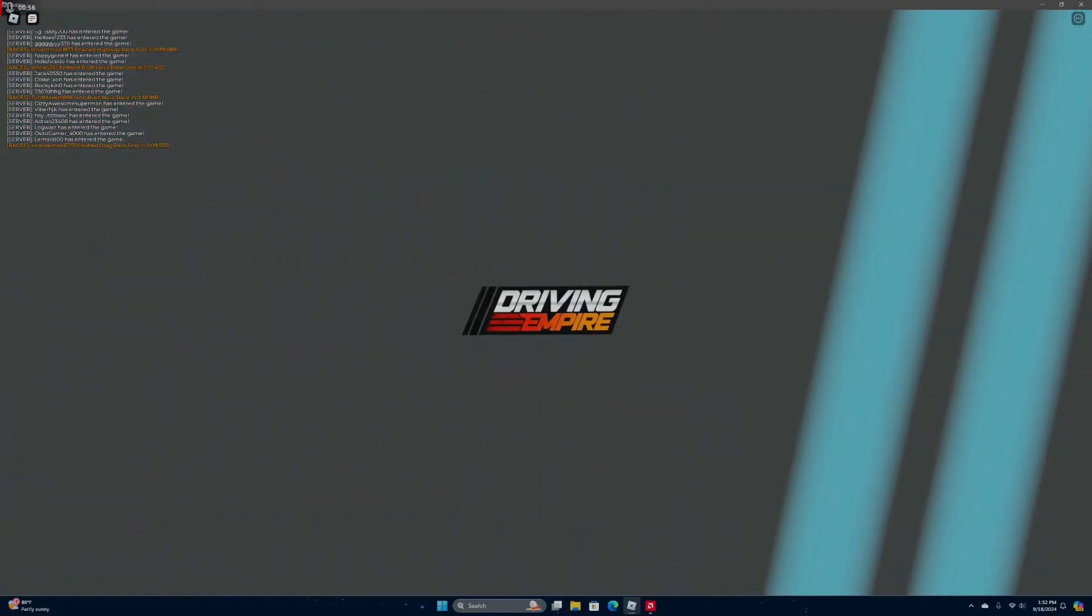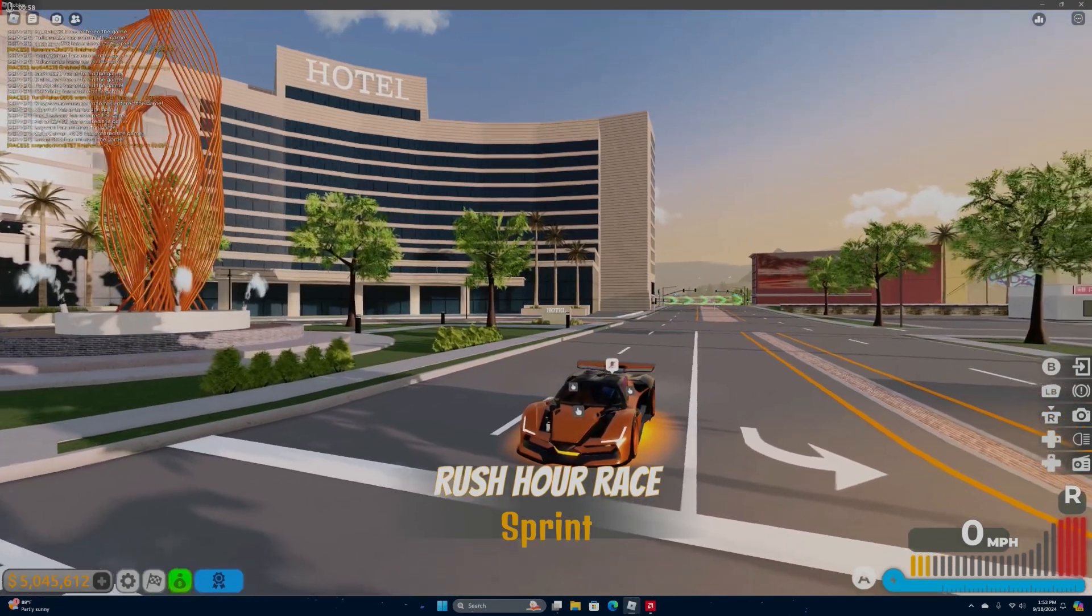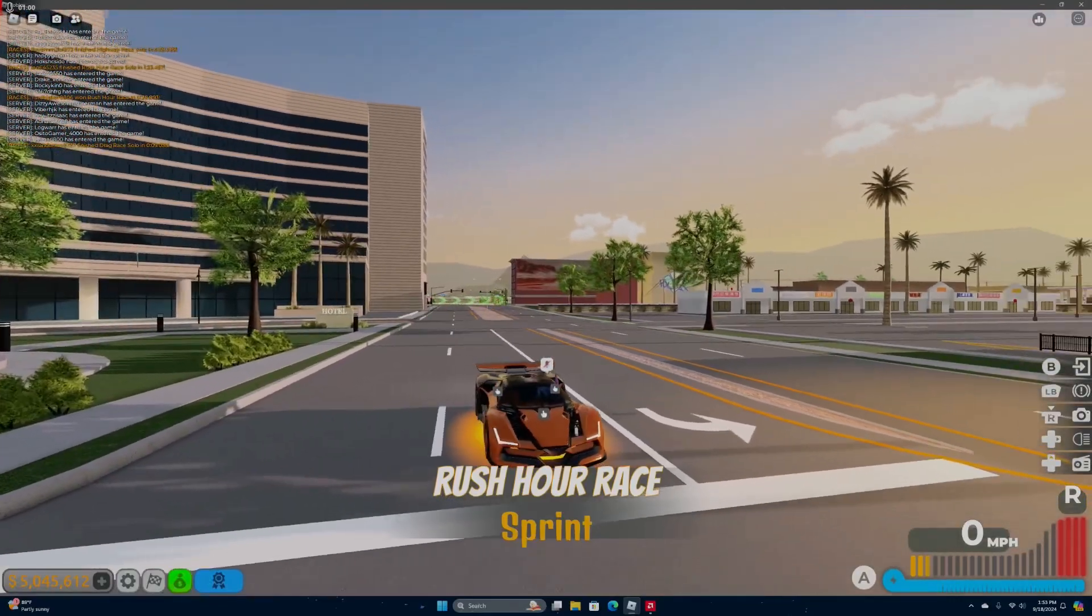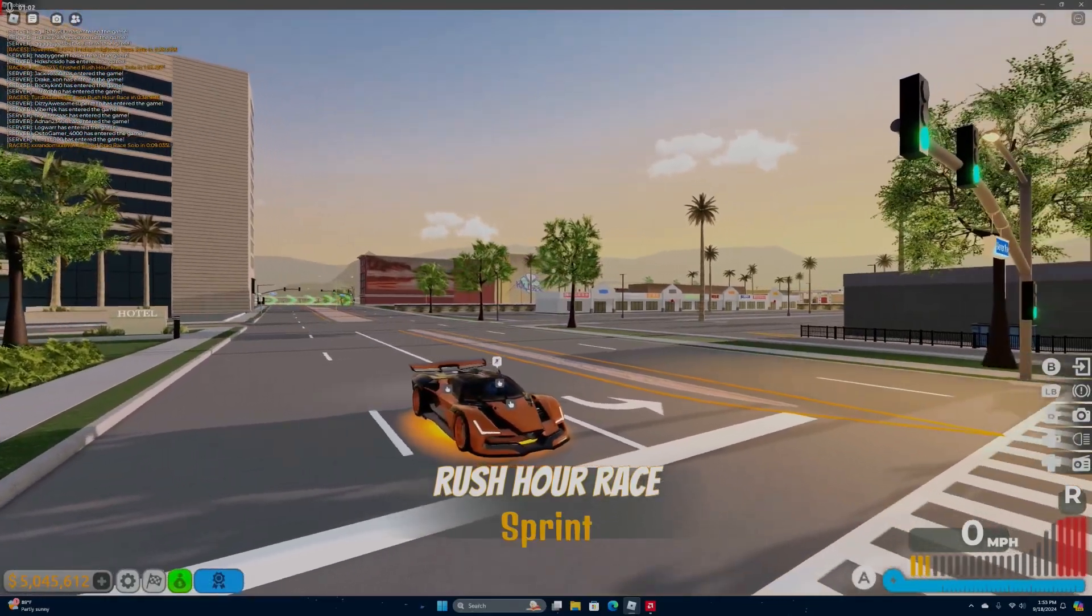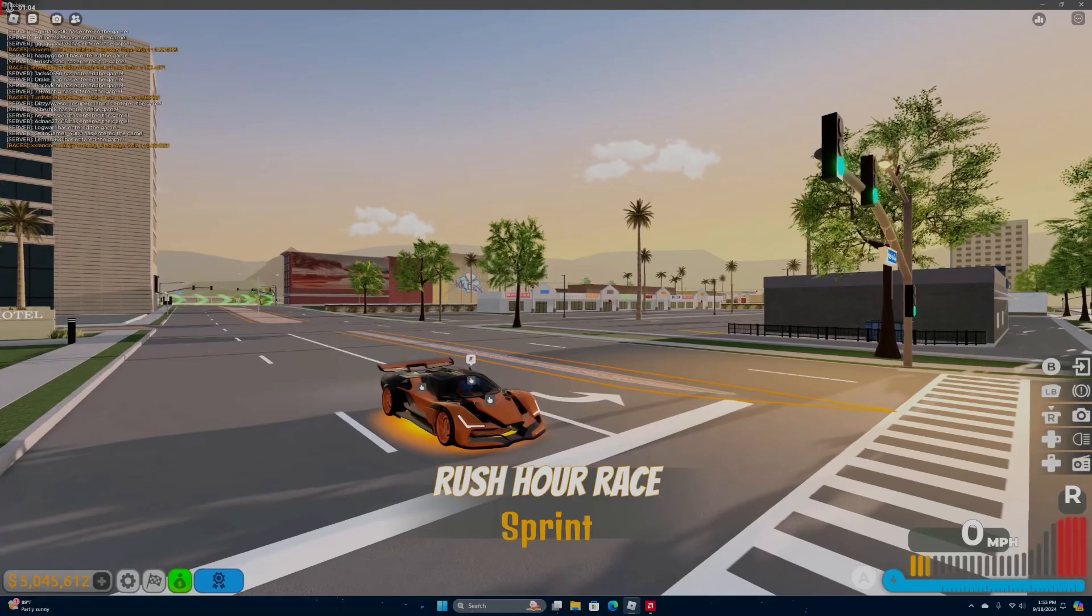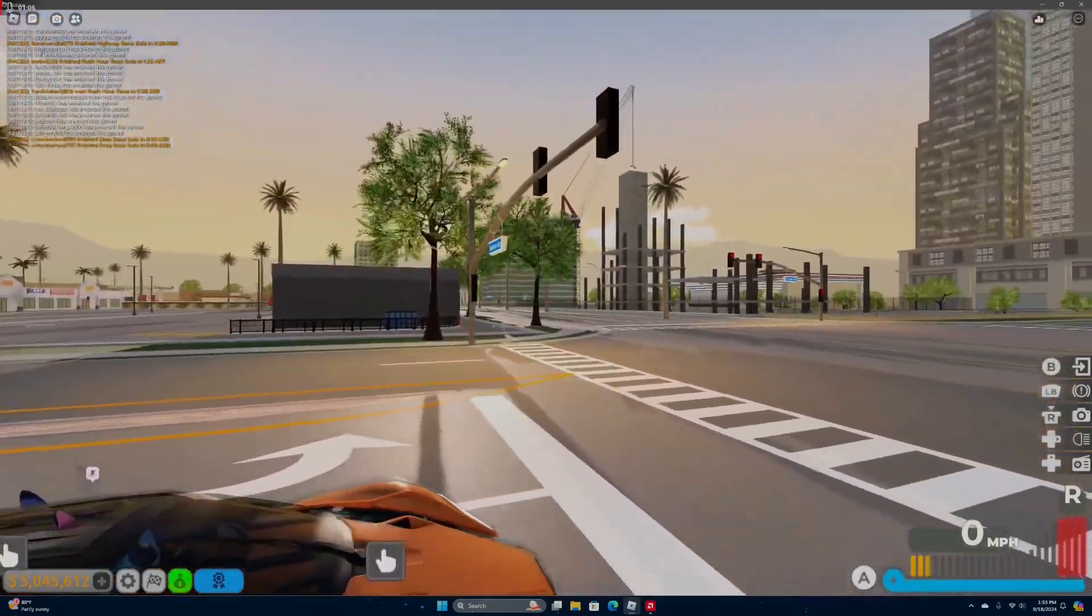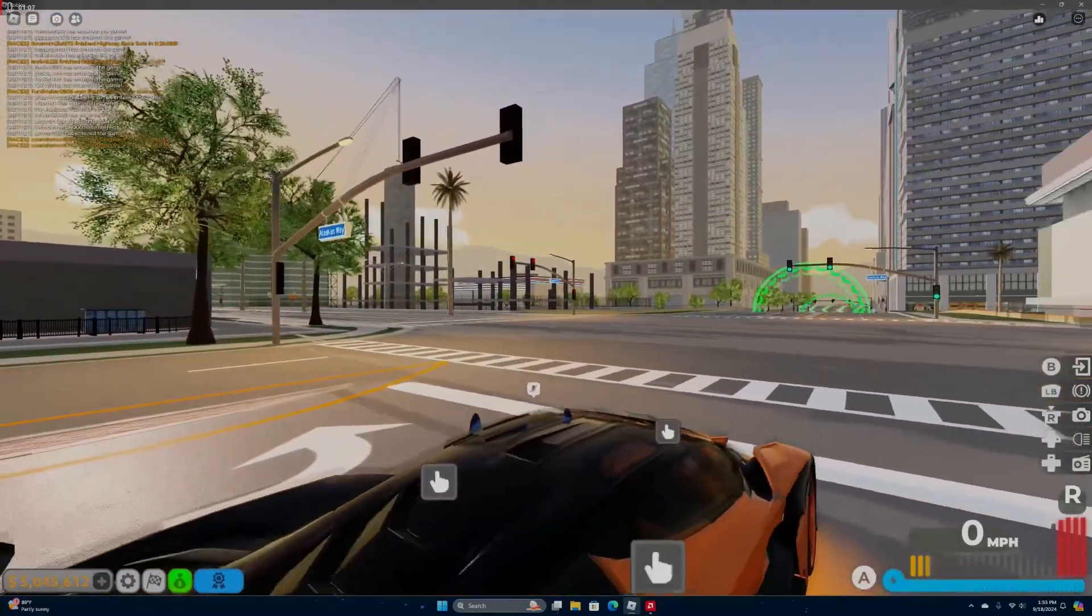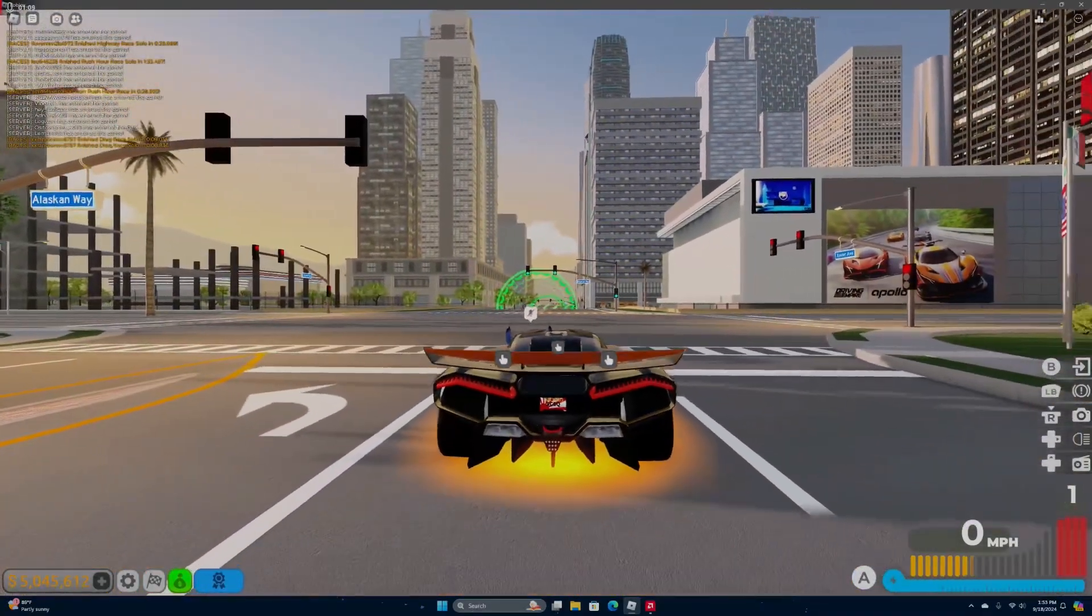the Rush Hour race. You're going to want to do this with your alt account and it takes around 30 to 40 seconds to do. If you have a slower car it